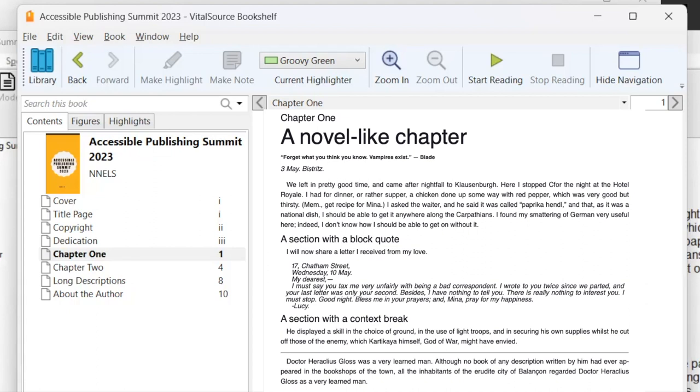Instead of the chapter one is the first line and the novel like chapter for the heading is the second line. But when it's coded as one element, if I move by heading, it only stops once on that entire heading. And I'll move down. We'll get to the epigraph. Heading level one. Page one. Chapter one. Heading level one. The novel dash like chapter. Block quote. Left quote. Forget what you think you know. Vampires exist. Right quote M dash blade. Block quote end.